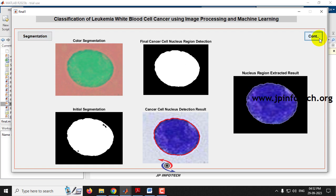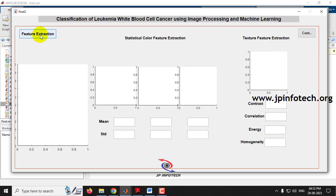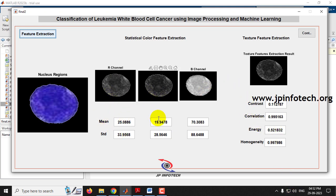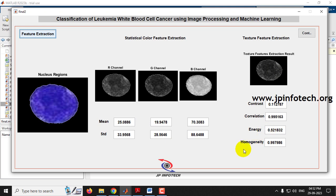Click continue to go to the feature extraction phase. You can see the nucleus region, and statistical color feature extraction showing R channel, G channel, and B channel with mean and standard deviation values displayed. Texture feature extraction is also shown, with contrast, correlation, energy, and homogeneity values displayed.